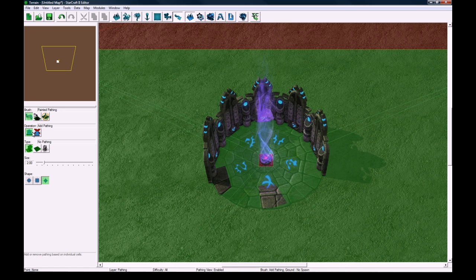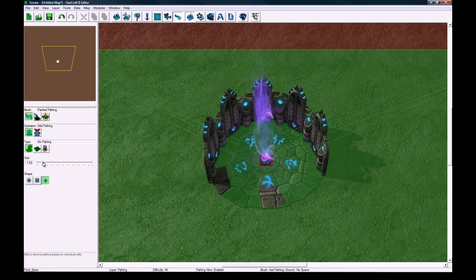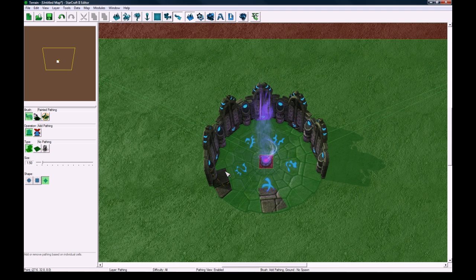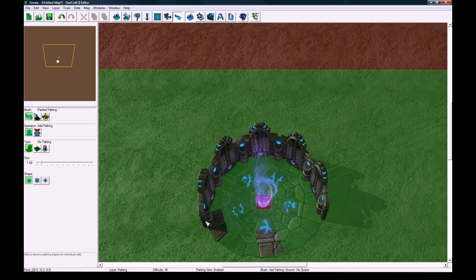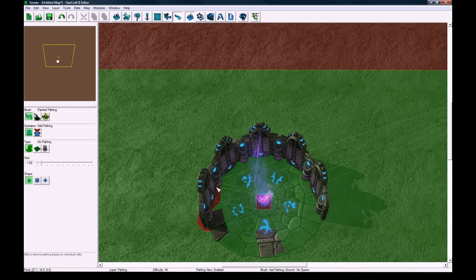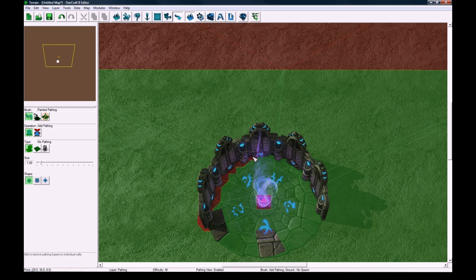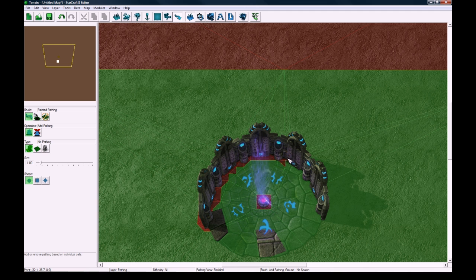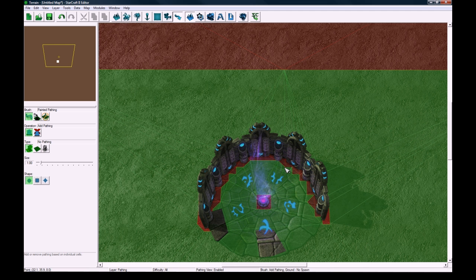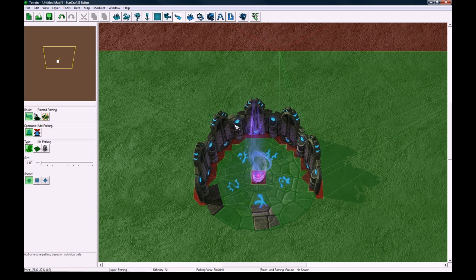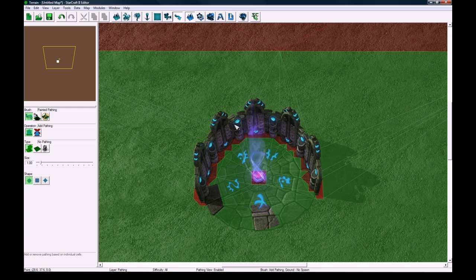So the problem with this model is that there's no pathing blocker around this wall. So if we hit H now, click on this thing, paint pathing, click on add pathing, and then click on no pathing and change it to like 1.5, or actually maybe 1, and the circle. And what we're going to do is just paint a little bit of no pathing around here. And I like to just see it, so that's why I turned on the mesh. Okay, that's perfect.